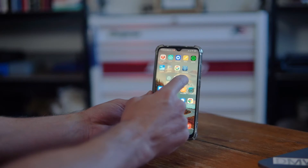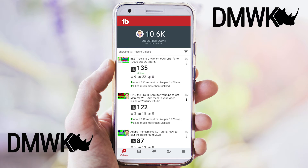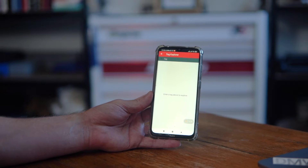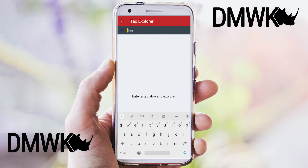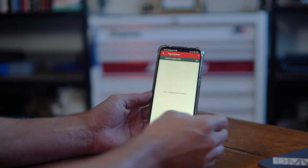Now let me show you how to use TubeBuddy on your phone. Let's jump into the TubeBuddy app — if you don't have it, we'll have a link in the description below to get access to a new TubeBuddy account and the app. Once you're inside the app, hit the hamburger icon in the bottom right and select Tag Explorer. Then we can enter our search term — we're going to search 'how to catch a fish' and hit search.